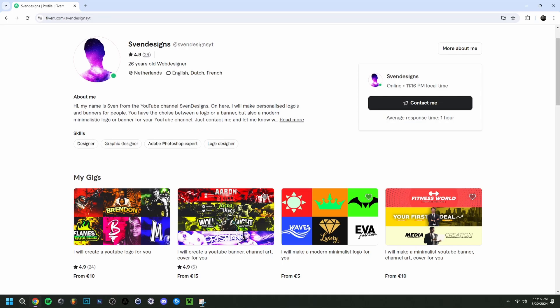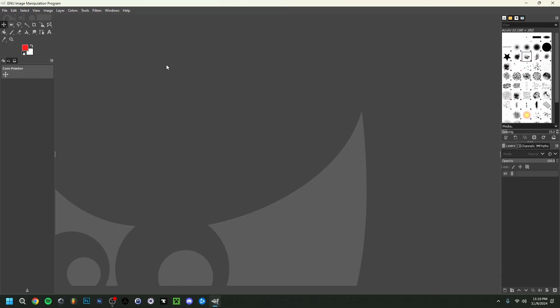Now if you don't have GIMP yet, up here in the right corner I have a video on how to download and install GIMP in case you didn't have it yet. GIMP itself is actually a very good alternative to Photoshop. If you don't have Photoshop, GIMP is a very complete alternative — it has a lot of similar features and really all of the tools to make a good thumbnail like you could in Photoshop.